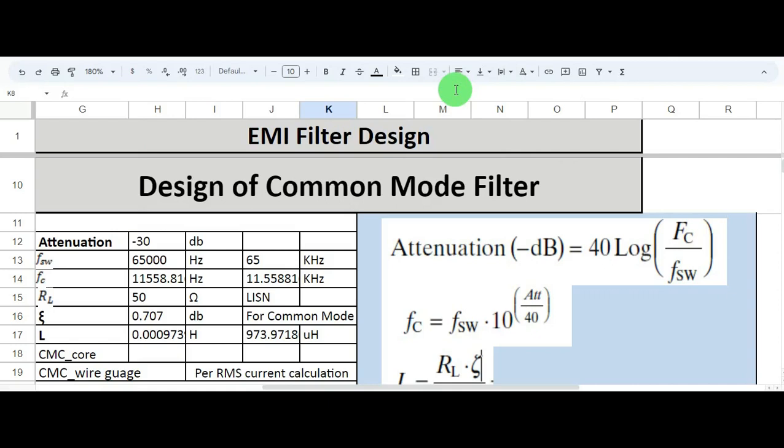Hello friends, welcome to Electronic Circuit Hub. Today we are going to learn about the design of EMI filter — that is, EMI filter design. I will explain the step-by-step process to calculate the common mode filter value. After watching this video, you will be able to calculate and design the common mode choke.